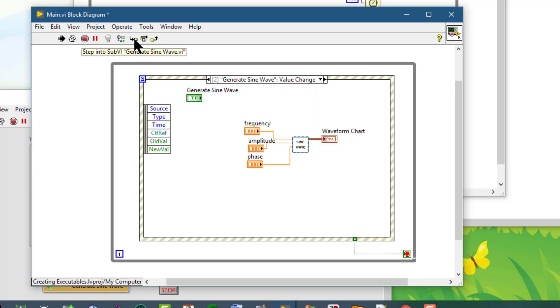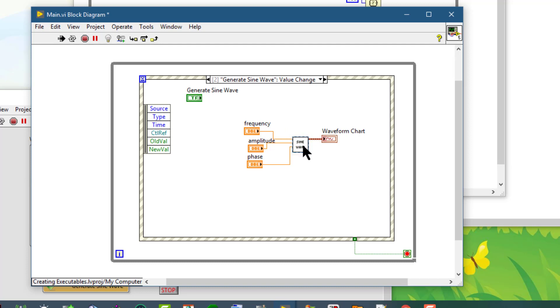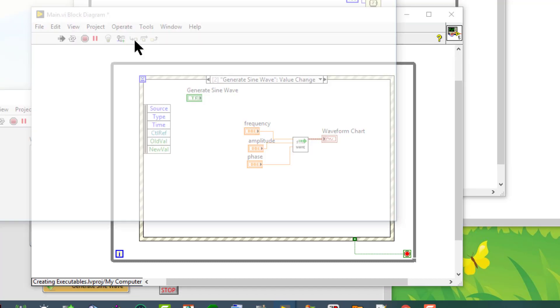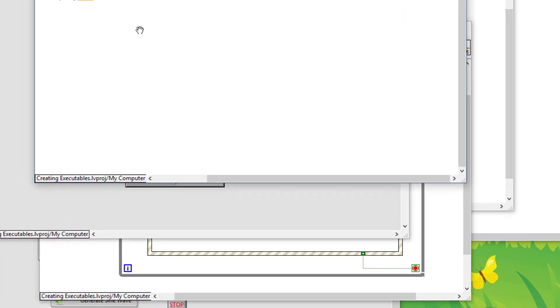If we arrive at a sub-VI and we press this step into button, then the execution debugging will proceed inside the selected sub-VI. It will open up and we can then proceed from within that VI.